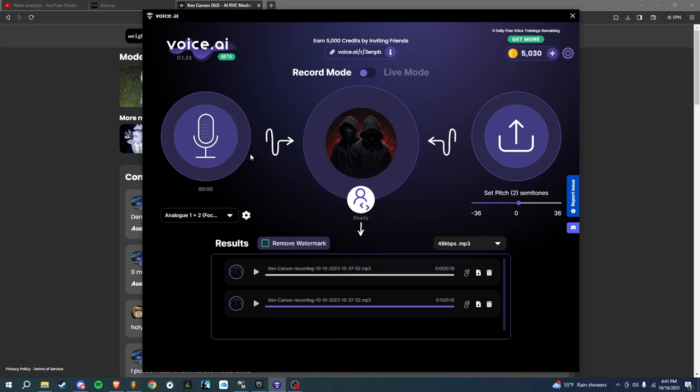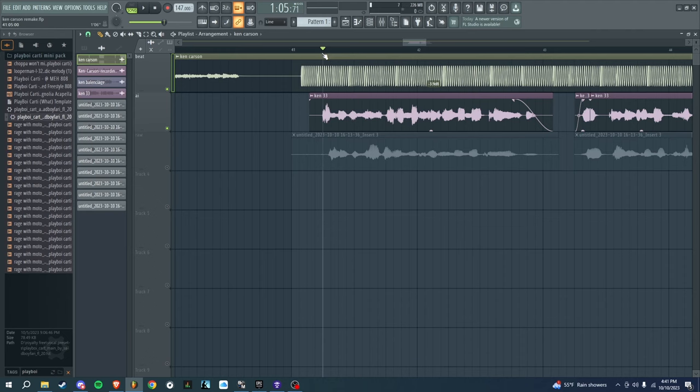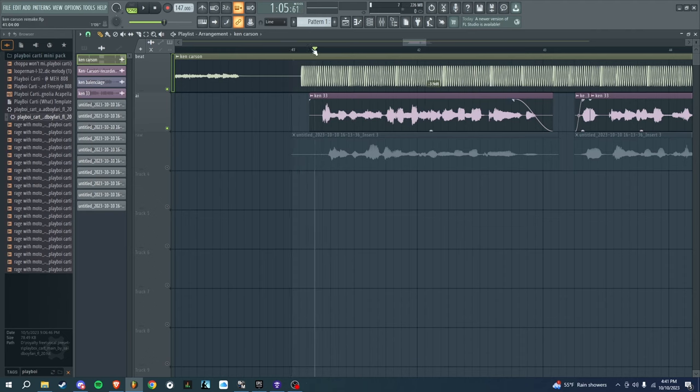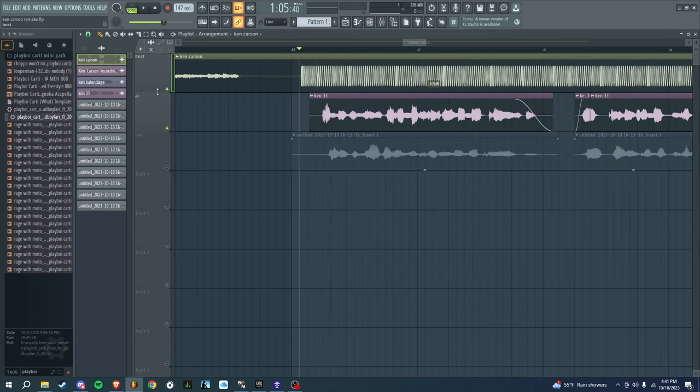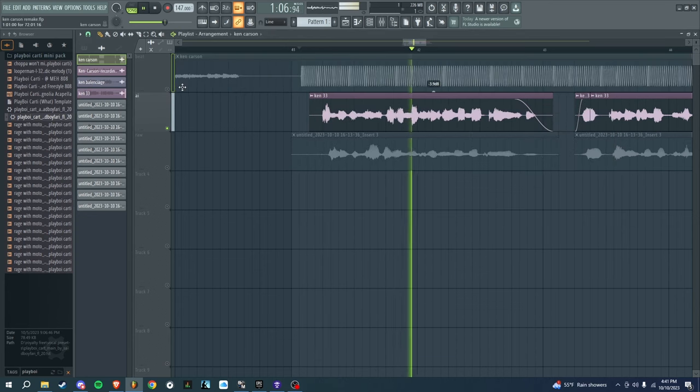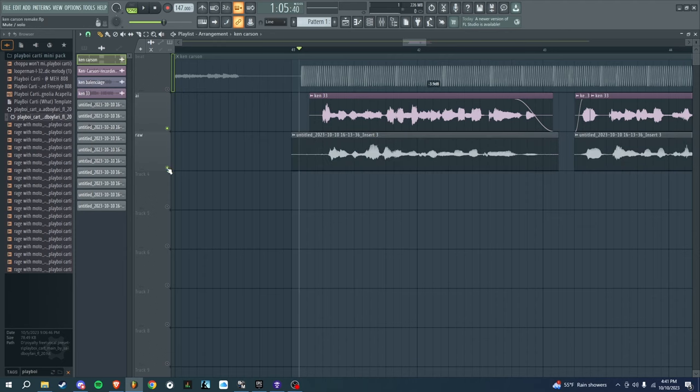Once you get the vocals right here, you're going to take the MP3 and drag that into FL Studio. It's going to come right here, and then you should sound like Ken Carson already a little bit, but it's not going to sound perfect. This was my original recording—it gave me this.